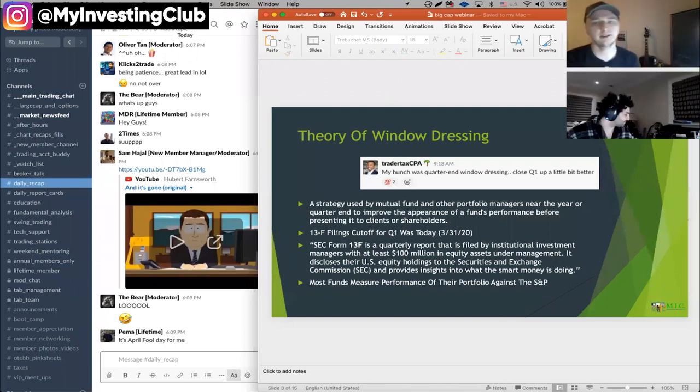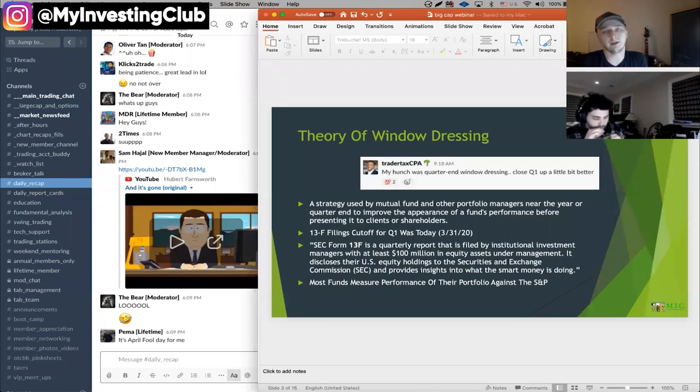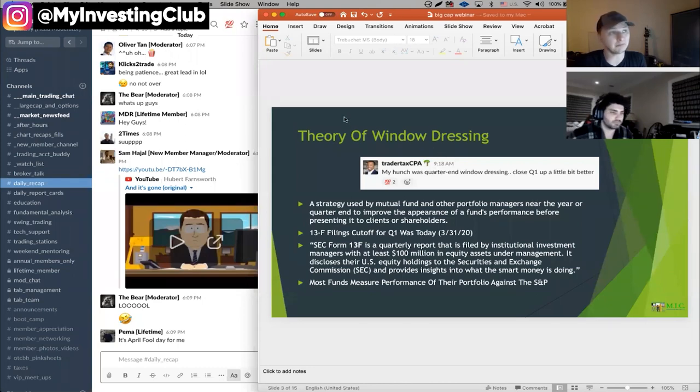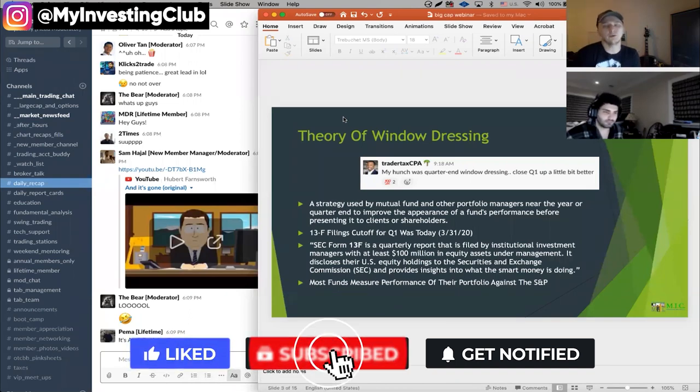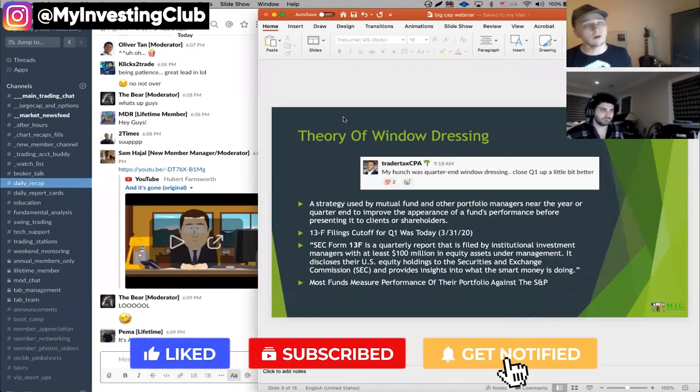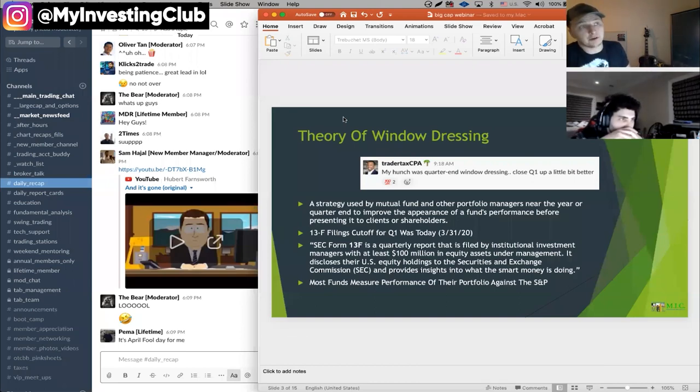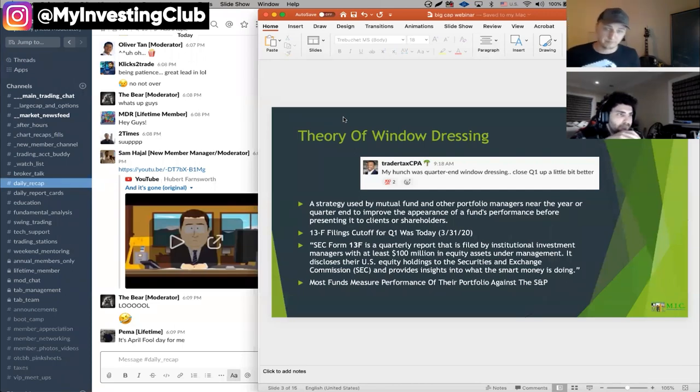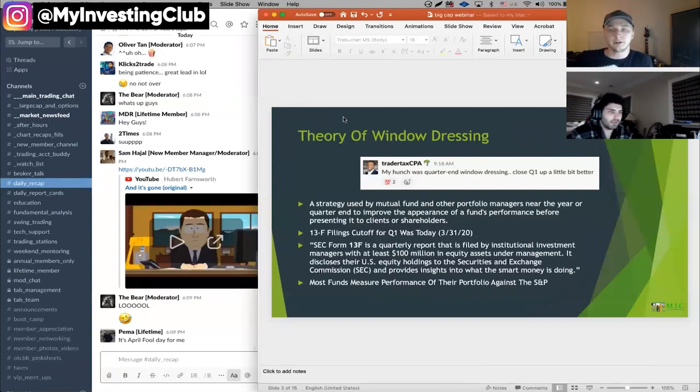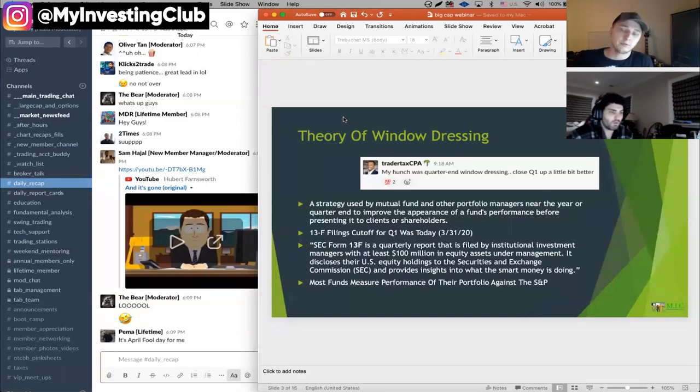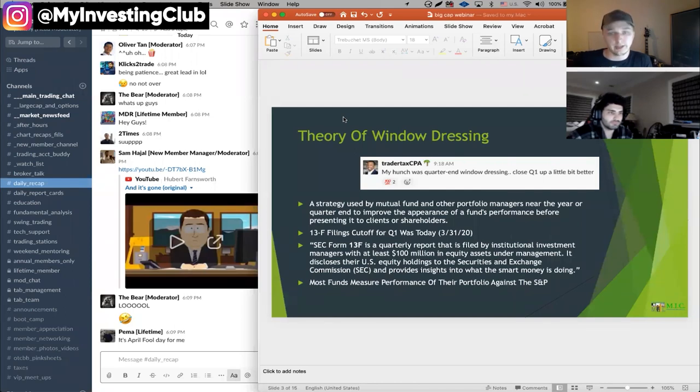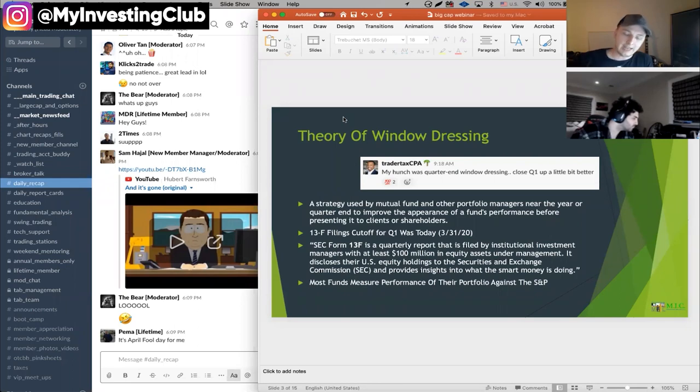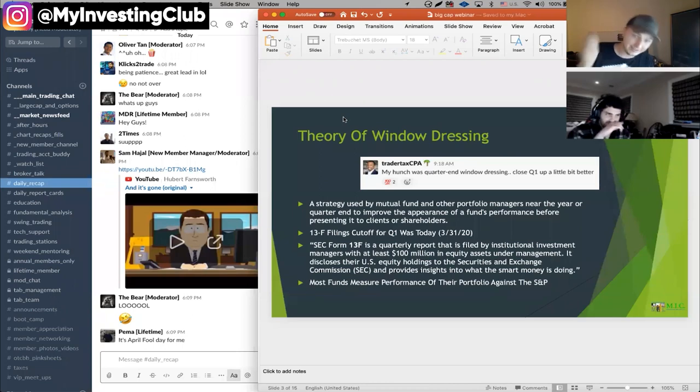Let's talk about the theory of window dressing. So this is part of the market analysis today. Brian mentioned this this morning, central time. So that's actually about 10:18 market time. And at that point he mentioned this quarter end, his hunch is that the quarter end was getting what you call window dressed. And a lot of people that haven't been trading for a long time or have been trading for a long time and just don't know what window dressing is. This is a strategy that a lot of mutual funds use and other portfolio managers. And this is generally near the year or quarter end.